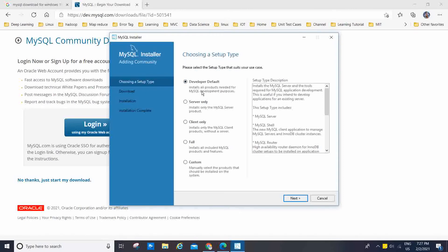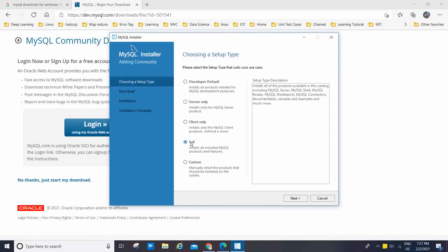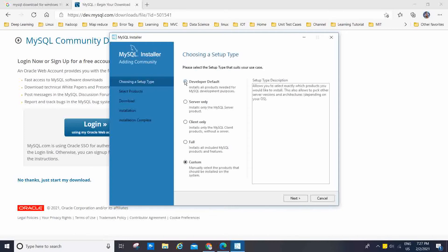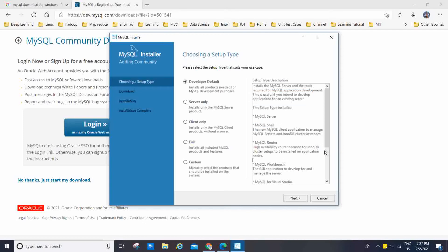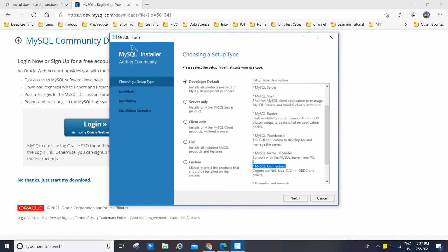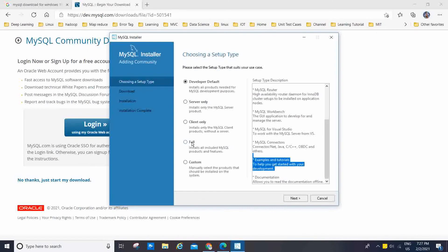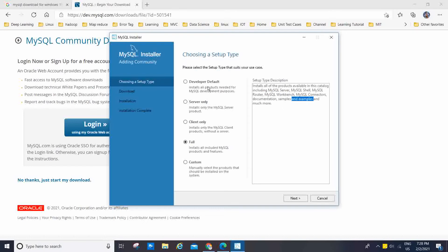We have different setup types: the first one is Developer Default, second is Server Only, third is Client Only, fourth is Full, and fifth is Custom. I am going to click on Developer Default. The description says it installs MySQL Server and tools required for MySQL application development — useful if you intend to develop applications for an existing server. It includes MySQL Server, MySQL Shell, Router, Workbench, Visual Studio plugin, and MySQL Connectors for .NET, Java, C++, ODBC, and others. The Full option includes all of those plus documentation and samples.